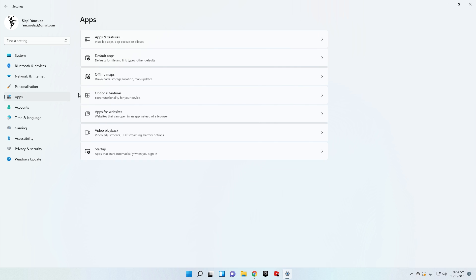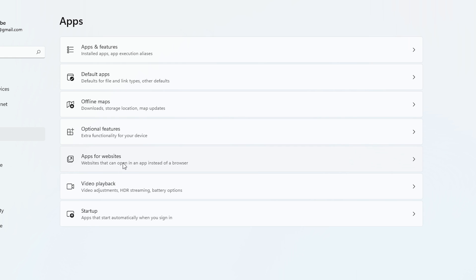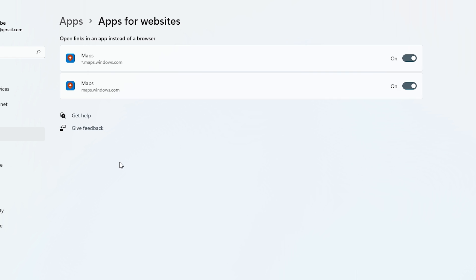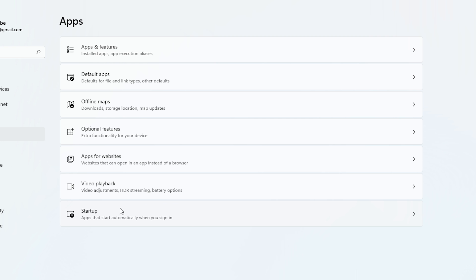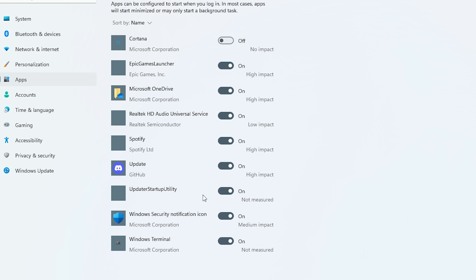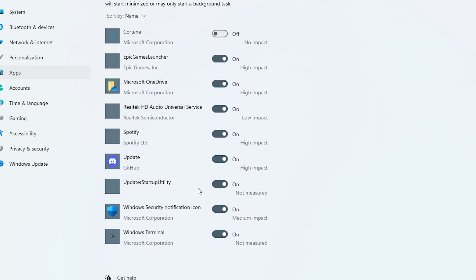Now go back to Apps and click on Apps for Websites. Here you'll see two options about Maps — please deactivate them. Then click on Startup Apps. Here you need to deactivate all the apps you don't want running when your PC starts.